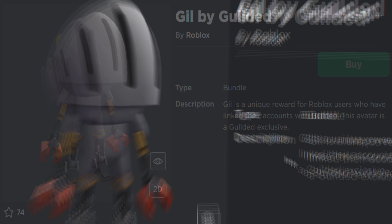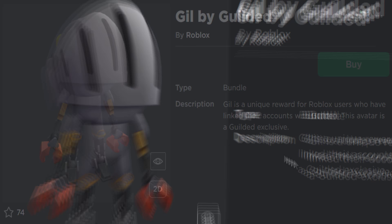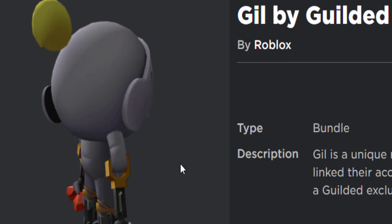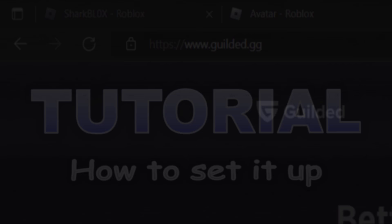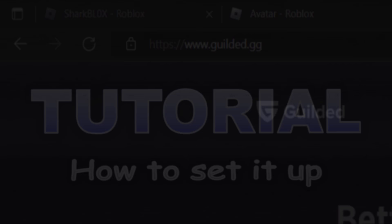knight-looking arthro character. In the description it says Gil is a unique reward for Roblox users who have linked their accounts with Guilded. This avatar is a Guilded exclusive. Honestly guys, getting this is very easy, so